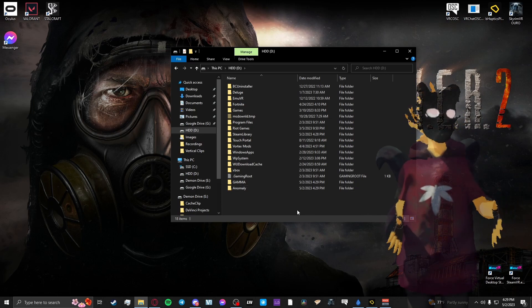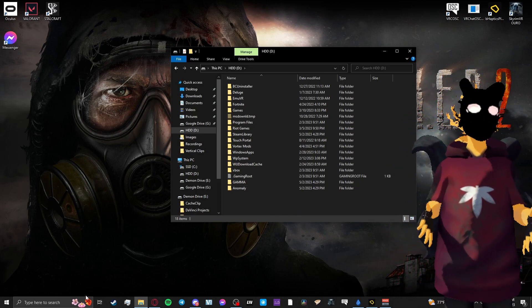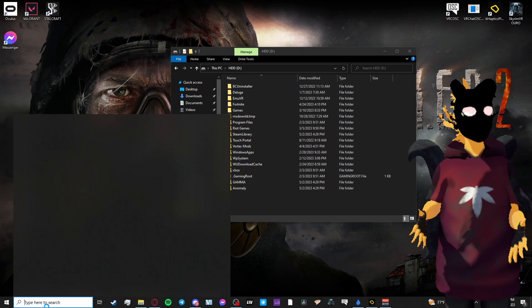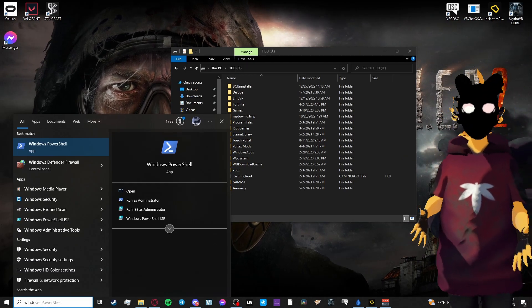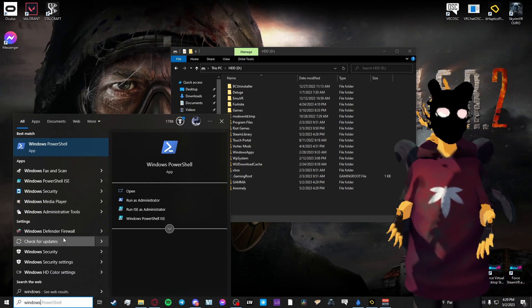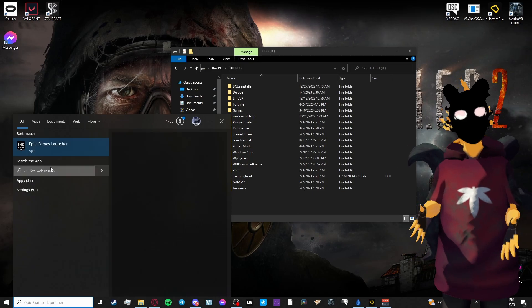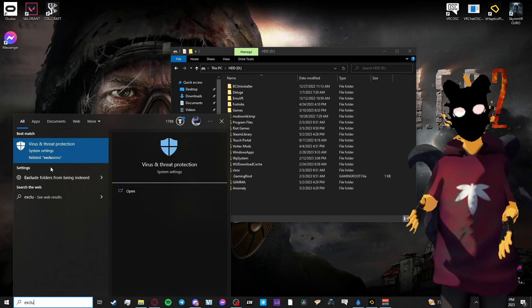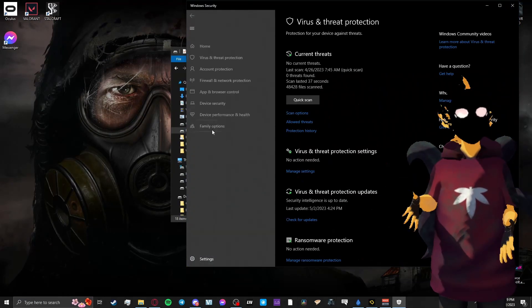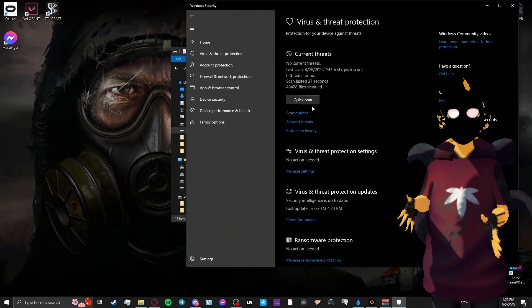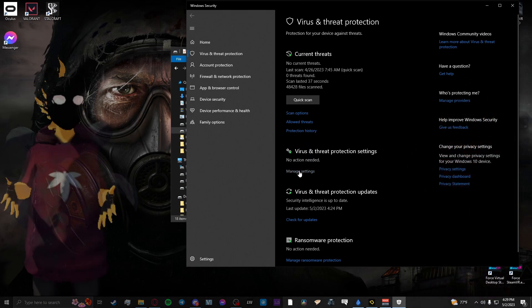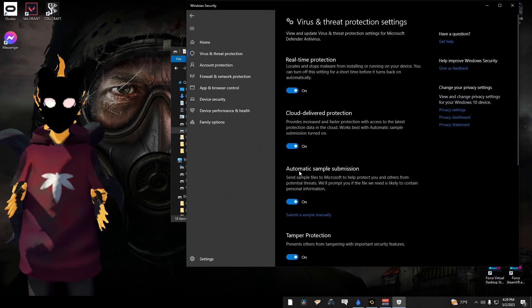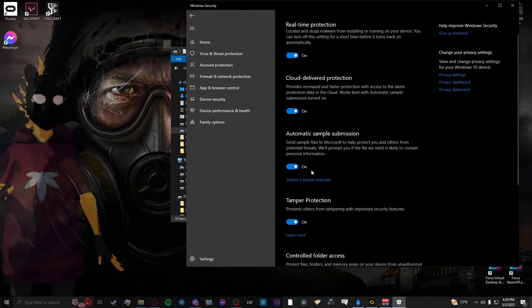After you've added your folders to your root drive, you will want to add Anomaly and Gamma, those folders you made, to the Windows Defender Exclusions list. You just add exclusions just for those two folders and then you're good to go.